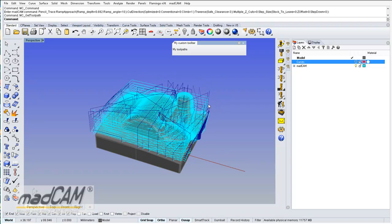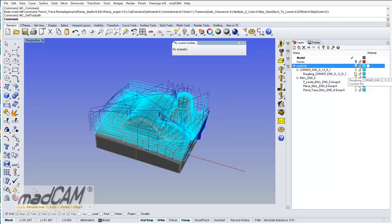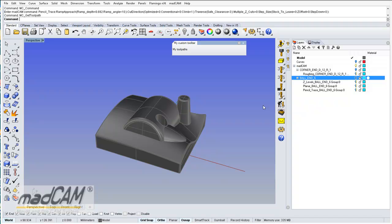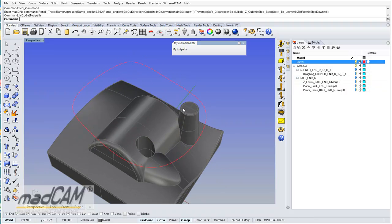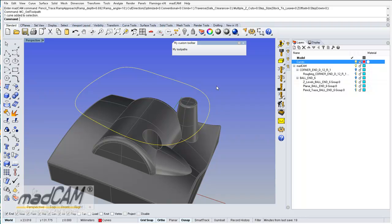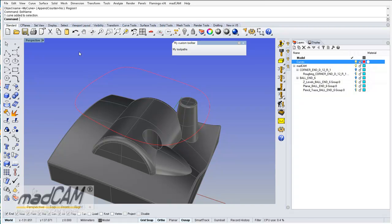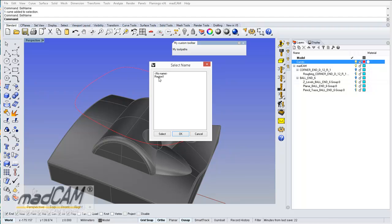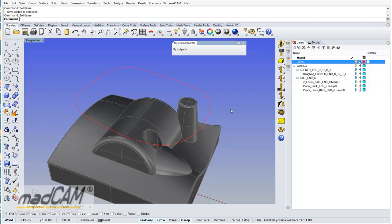There are several other things you can add to this script. For example, we can use region curves. If we would like to machine inside a region curve, we can name the region curve. Then we can use Select Name, and we can see that we have the name region one. So now we can add this to the commands script.